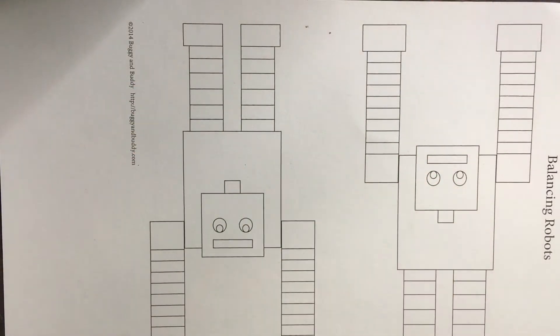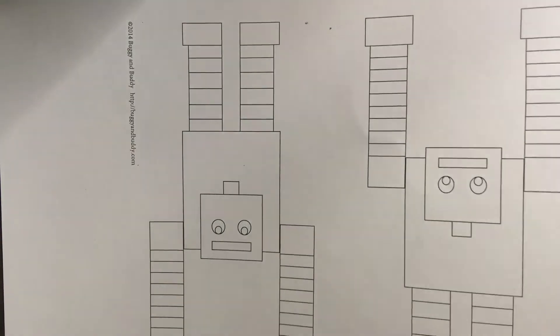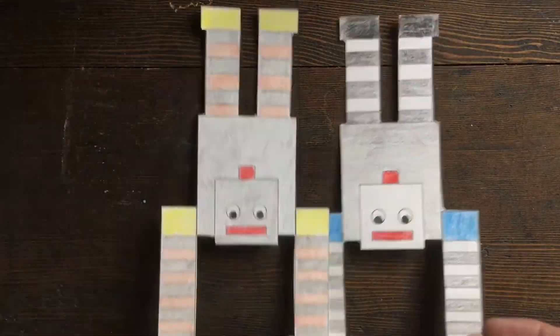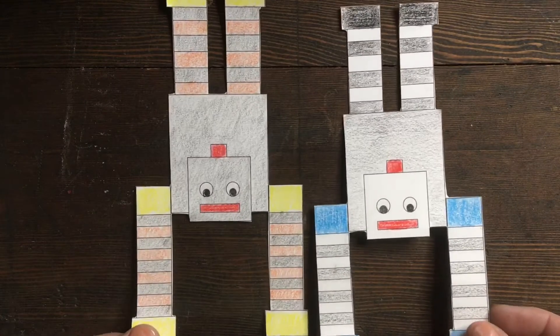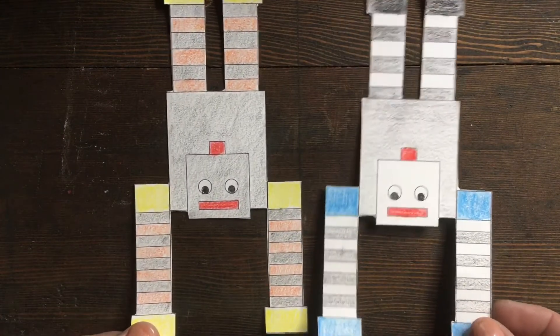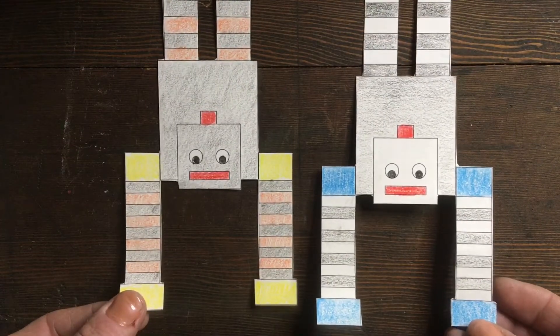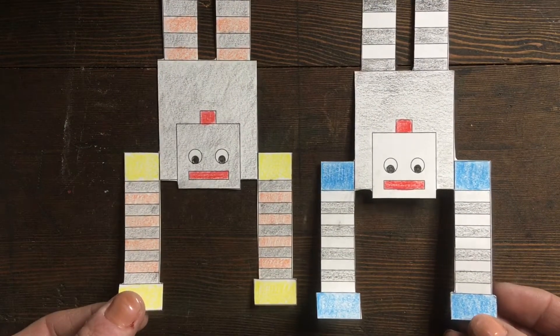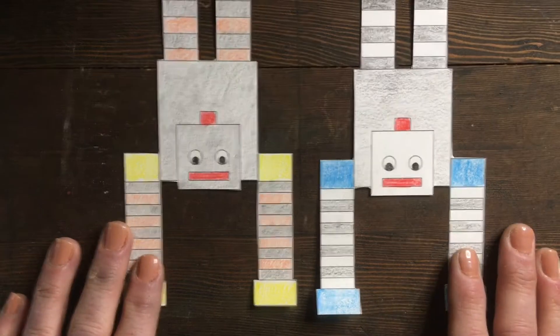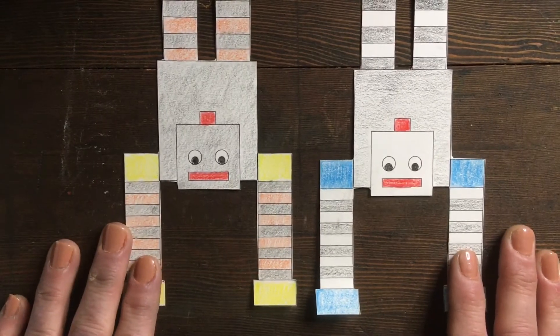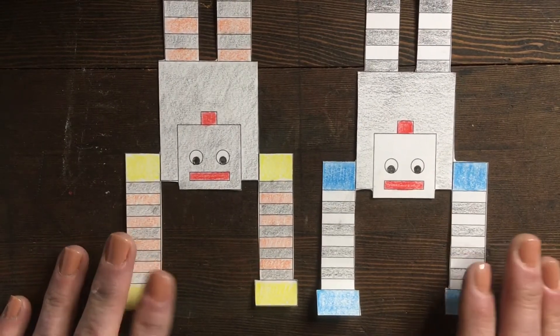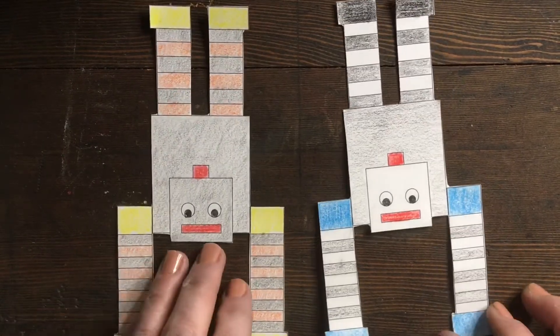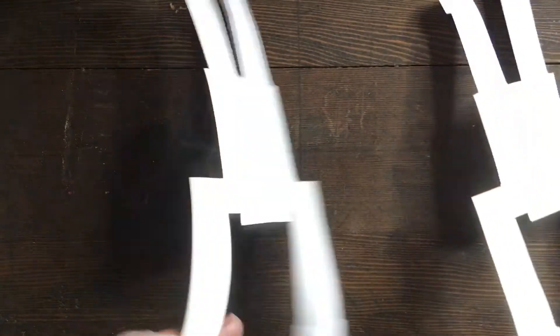You'll want to color your robots in, cut them out, and when you're done you'll have two guys like this—they're doing handstands. Okay, and we're going to get these guys to stand and balance today to find the center of gravity.